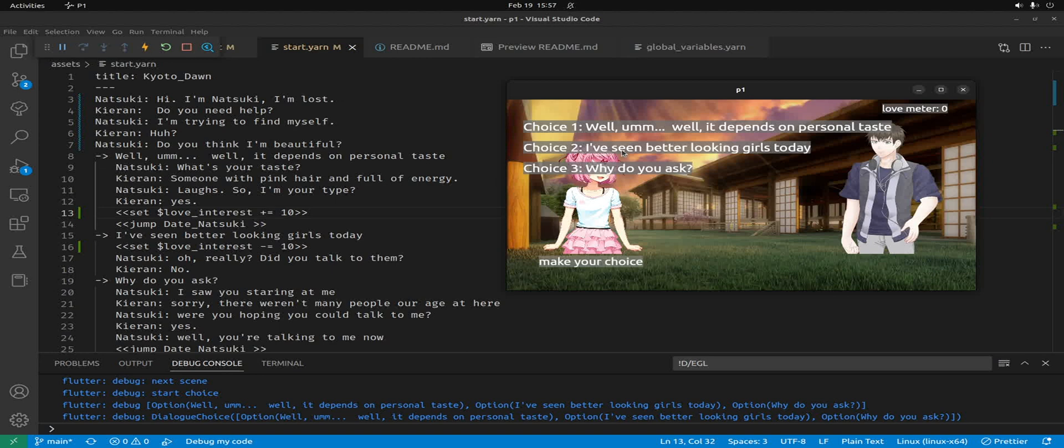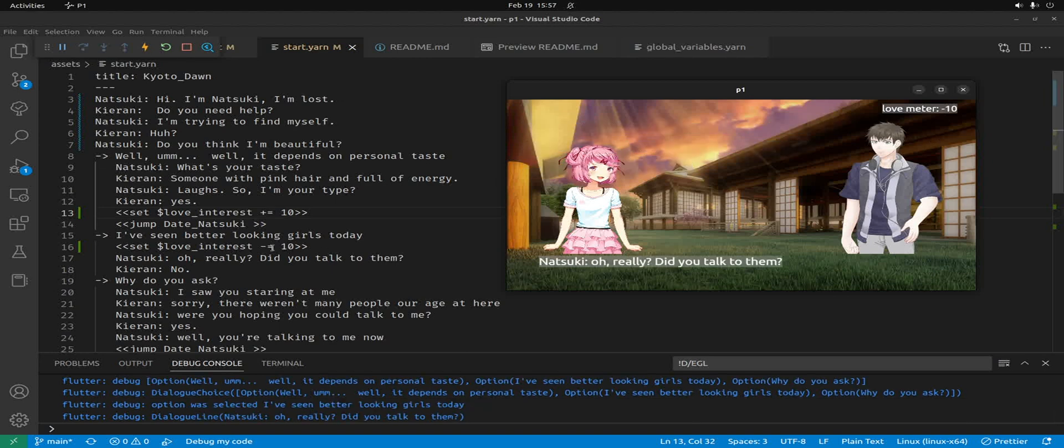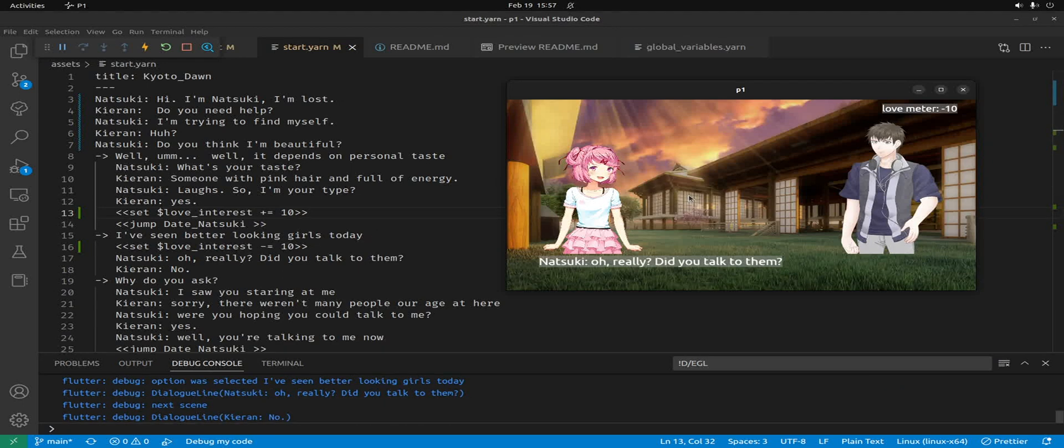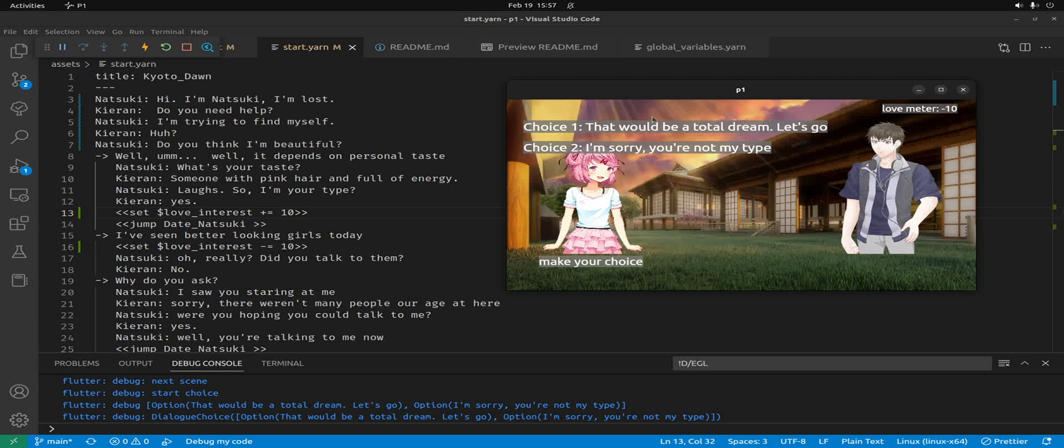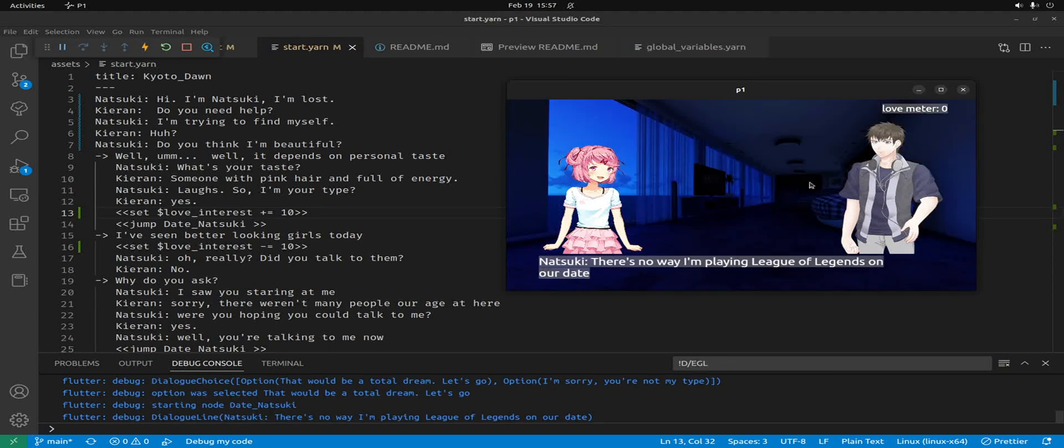If he selects choice two, he'll have a minus 10 here for obvious reasons. He could redeem himself if he wants to go on a date with her. I'll set it back to zero.